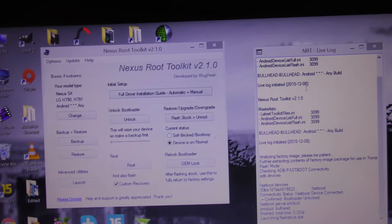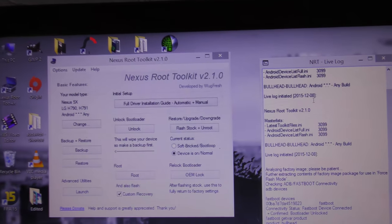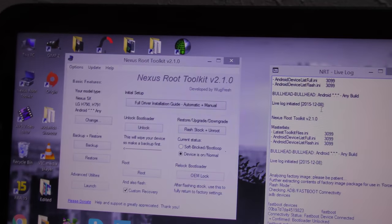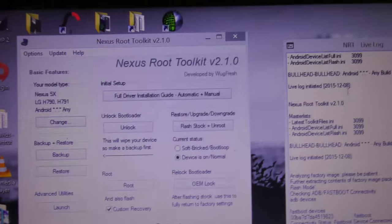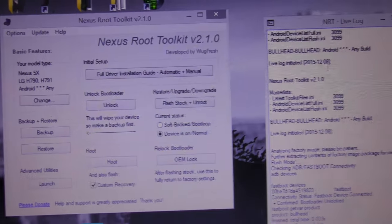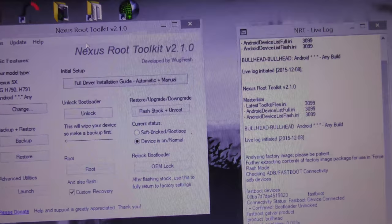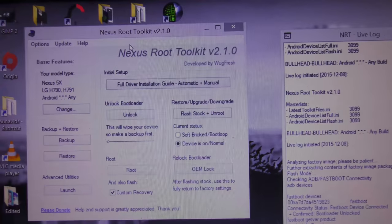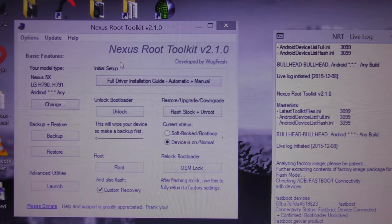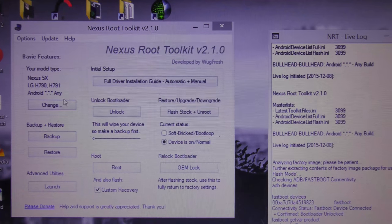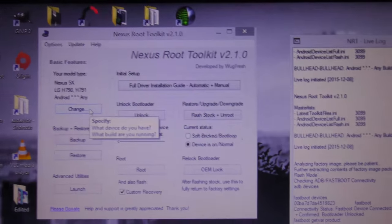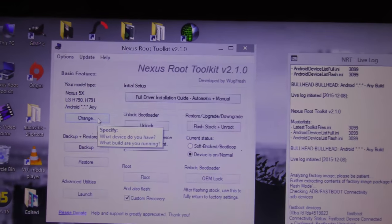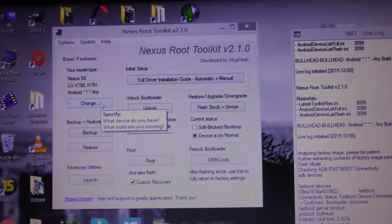Download this Nexus root toolkit. Link will be available in the description box down below. As you can see here, now when your device is connected and when you first install this software and open it up, it will ask you which device you are using.